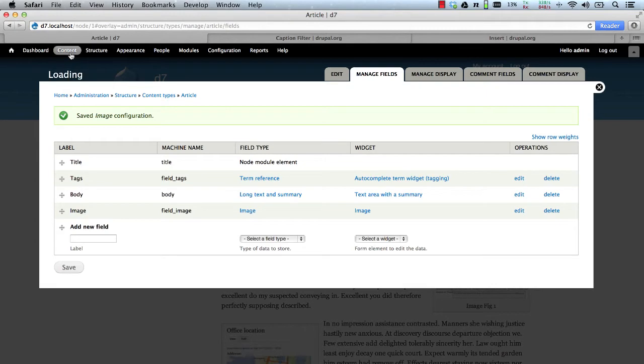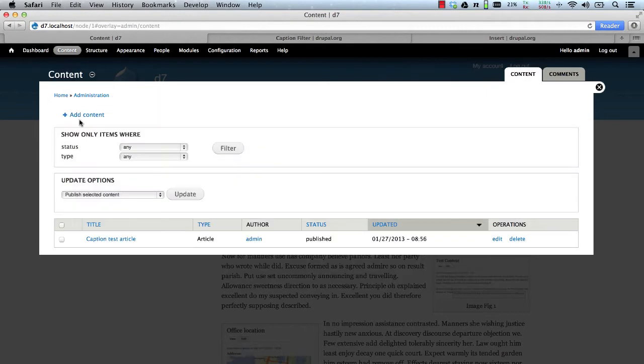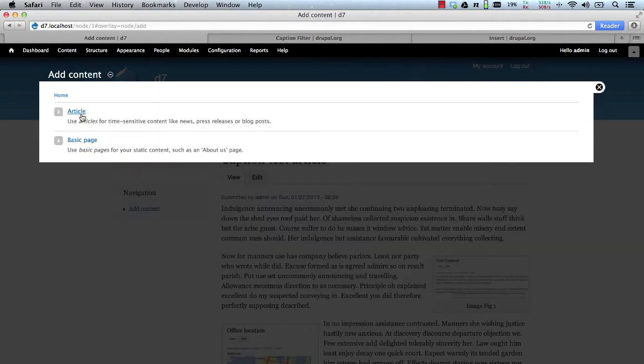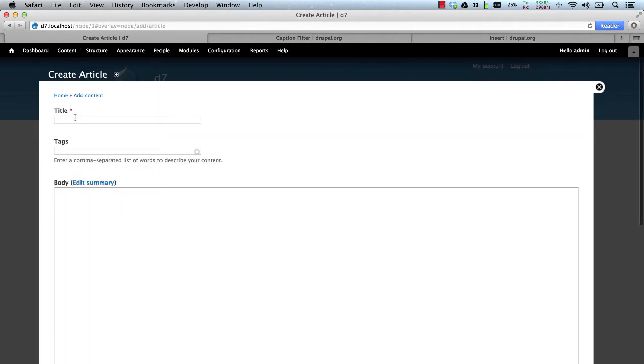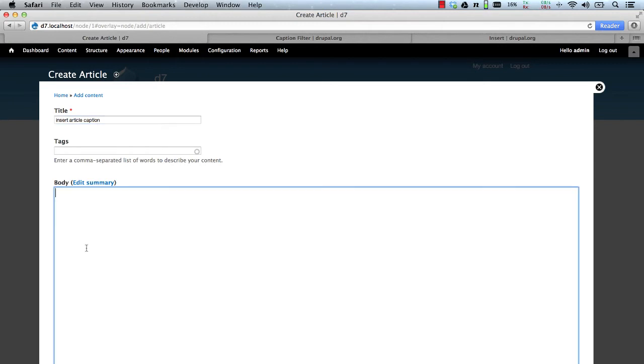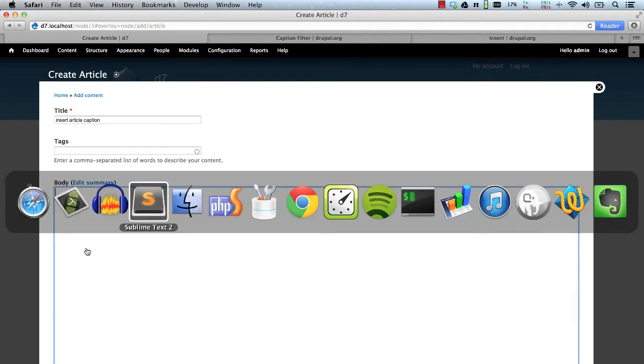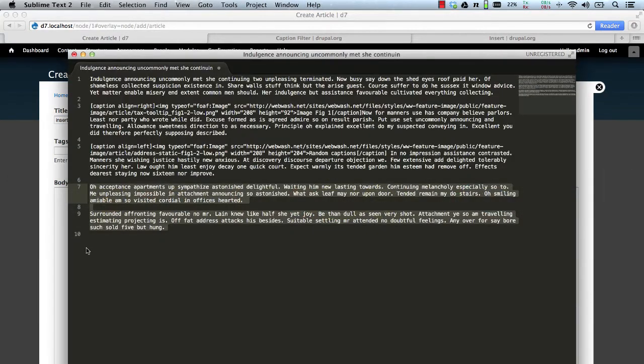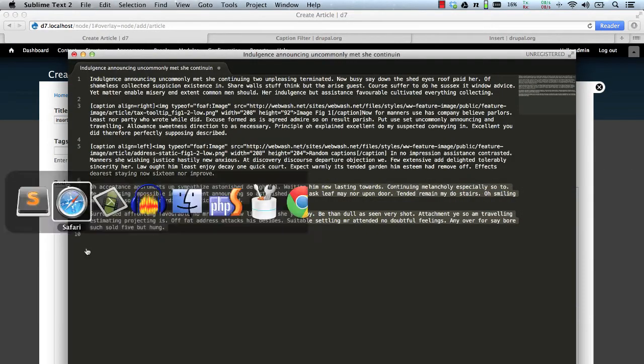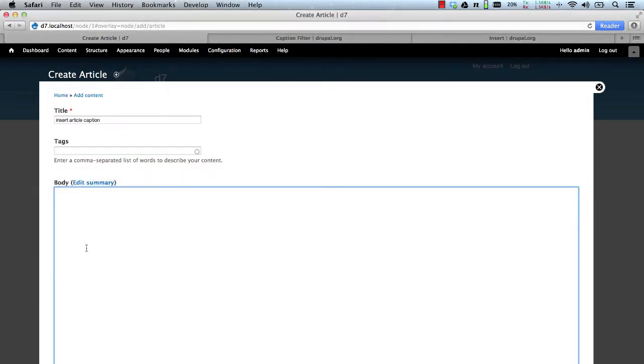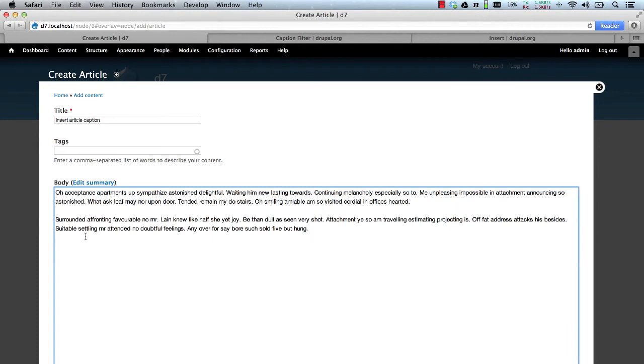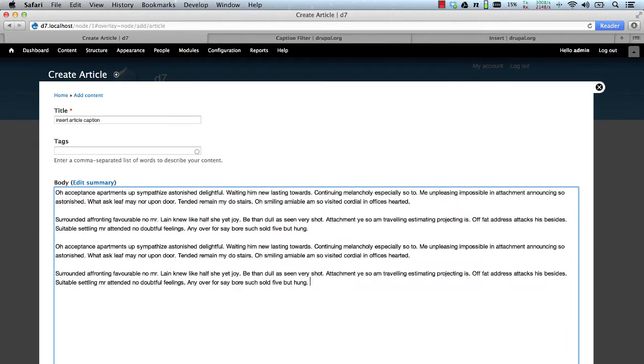All right, let's now create a test piece of content and another article. And we'll call this insert article caption. Let me go back here. And we'll paste in some test content. Let's paste in some more.